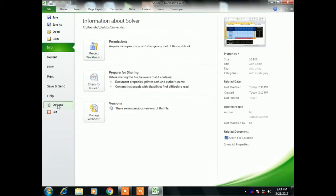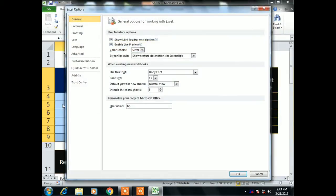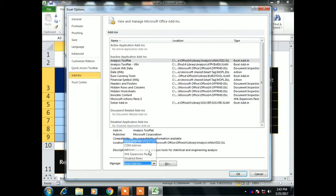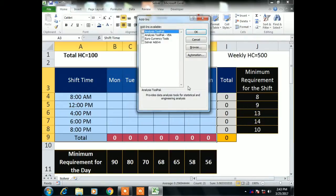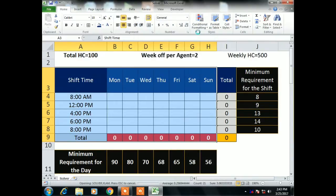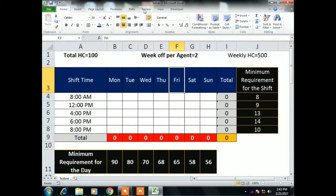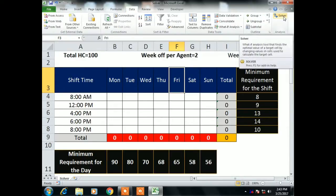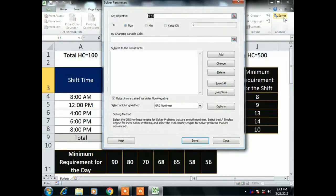To enable Solver, go to File, then Options — or press Alt+T — then go to the Add-ins tab. In the Manage area, select Excel Add-ins, which is already selected, and click Go. Select Solver Add-in and click OK. The Solver add-in is now loaded and Solver will be displayed in the Data tab.